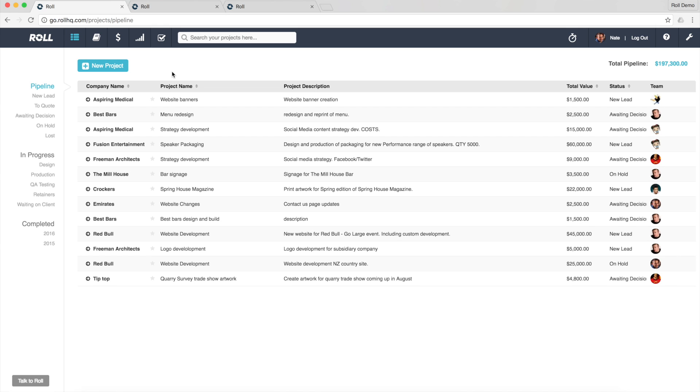Now project statuses is a really powerful and super flexible piece of functionality that helps you tailor Role to the workflow that your business has and the natural process or the natural flow of work through your business.